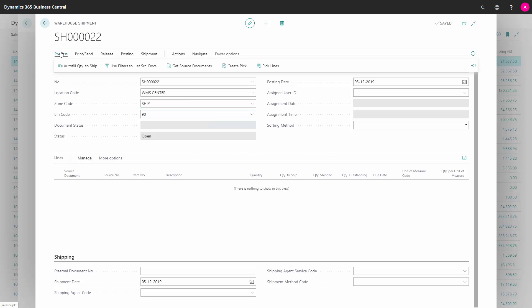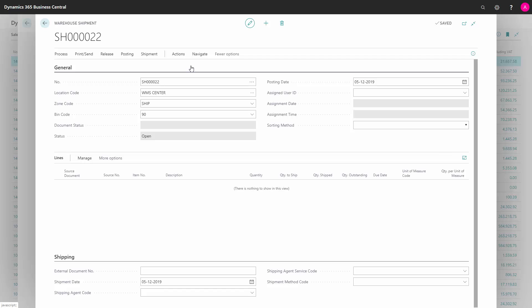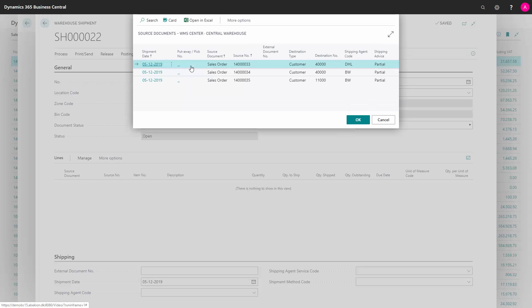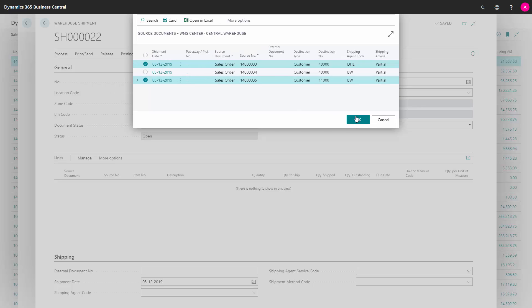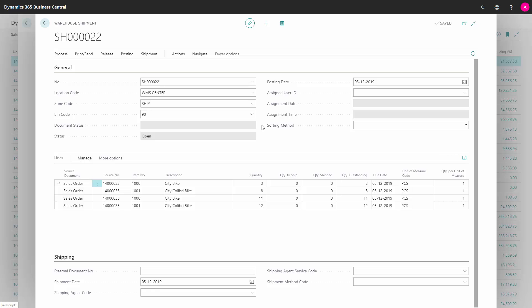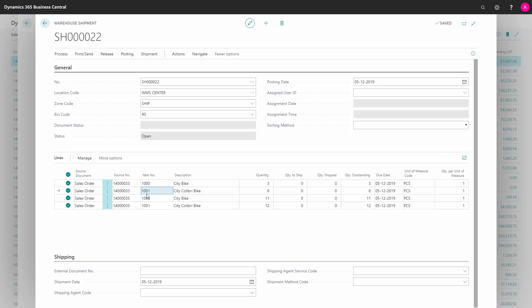One of the ways would be to get source documents on the warehouse shipment. I could select sales orders, which to include maybe the first and the last one here, or I could do it in several times and just press OK, and it will import the sales order lines into my sales shipment header, the warehouse request that it made into my warehouse shipment lines here. Let me just delete those to show you another example.